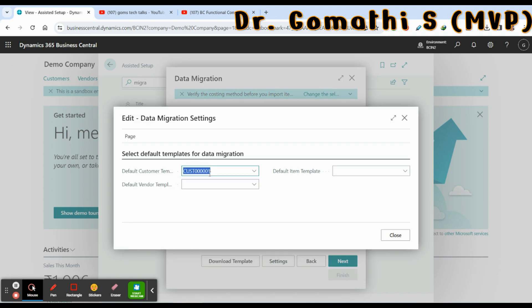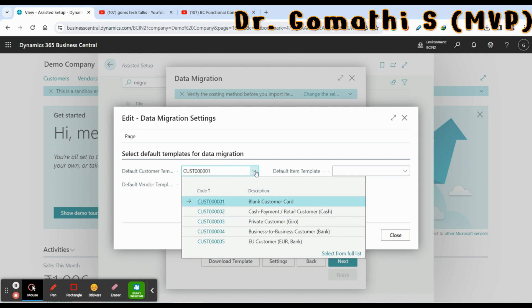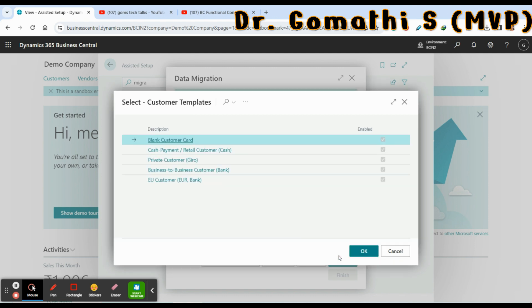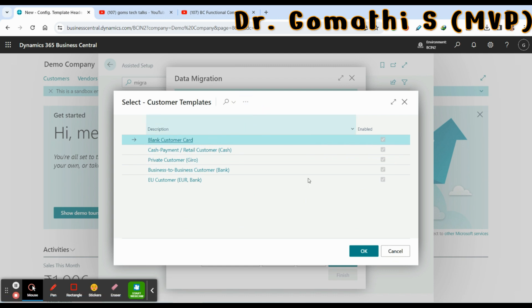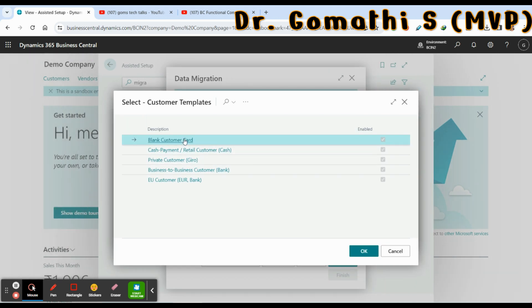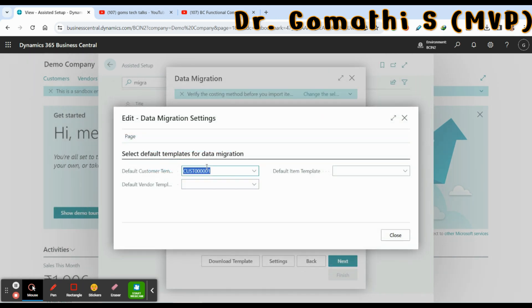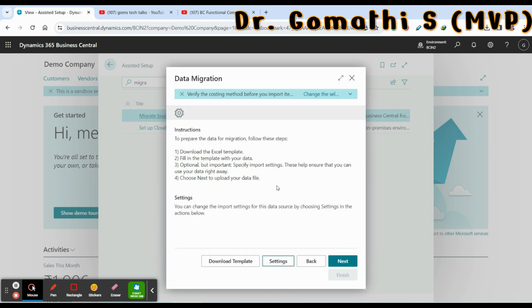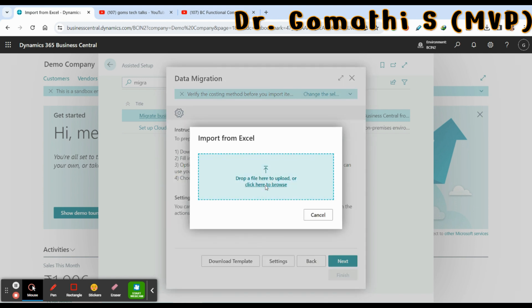You can click on Settings to see whether your customer default template is selected. You can even create your own customer template by clicking New and creating a new template. This is the customer card template. Click Close. If you want to know more about the customer card template, please leave a comment. Then click Next — it will ask you to upload the file.